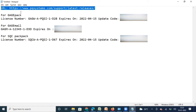I have given the URL here — the same URL I'll also provide in the description of this video. You can go to PQ Systems software support latest release location, from where you can download the latest version of PQ Systems products like GaugePack, SQC Pack, and other software. Let me copy the URL.